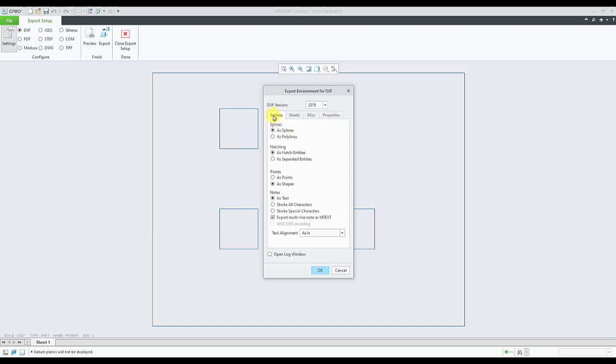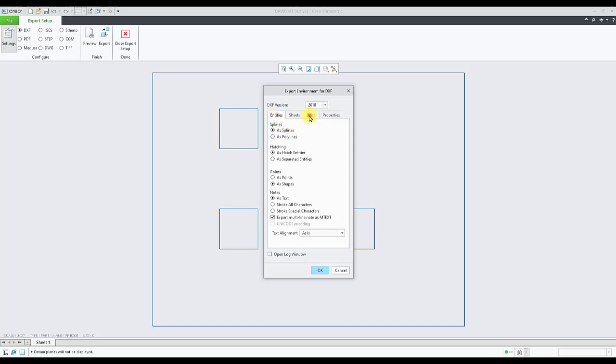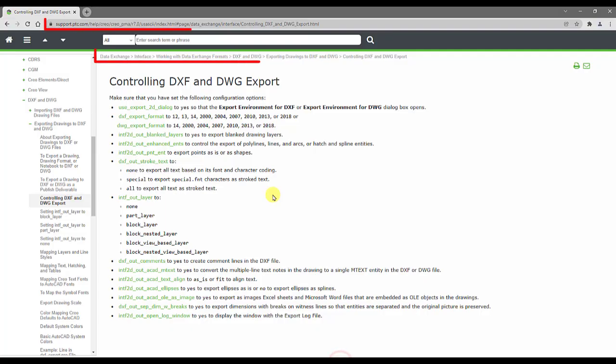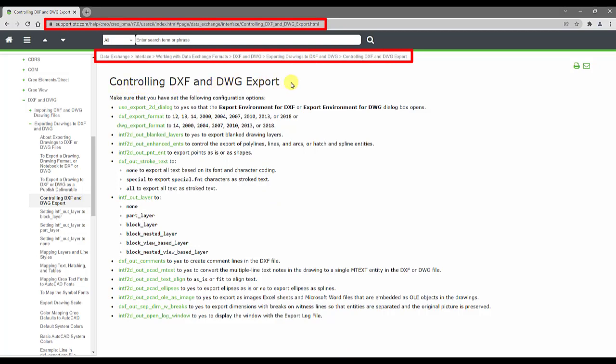The options under entities and miscellaneous tabs are controlled via different config options and these are documented in Creo Parametric help center. The help center topic controlling DXF and DWG export has the config options which are required to control the behavior of entities and miscellaneous tab under the export environment for DXF dialog.